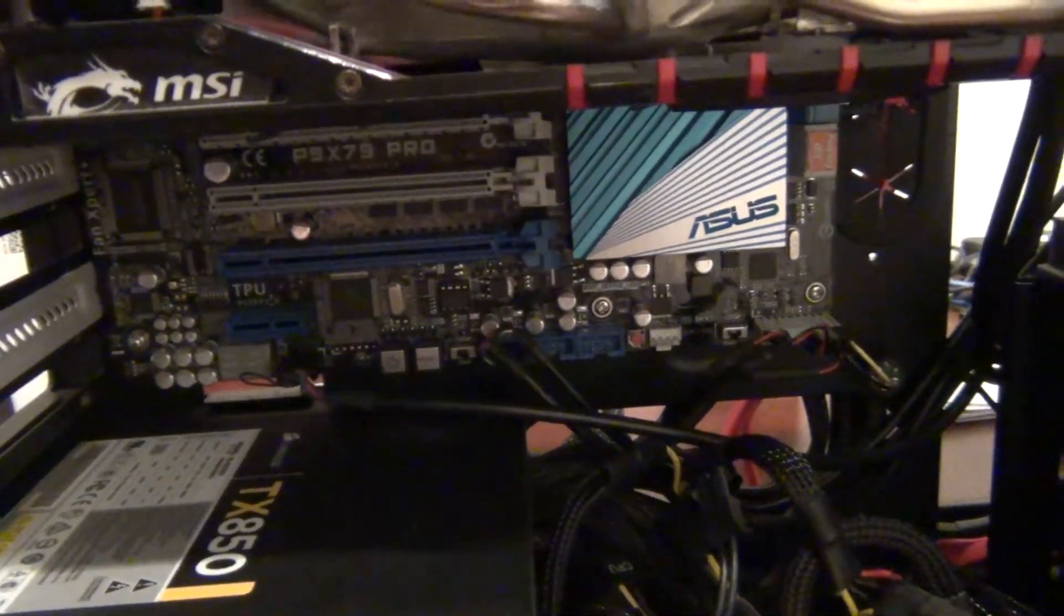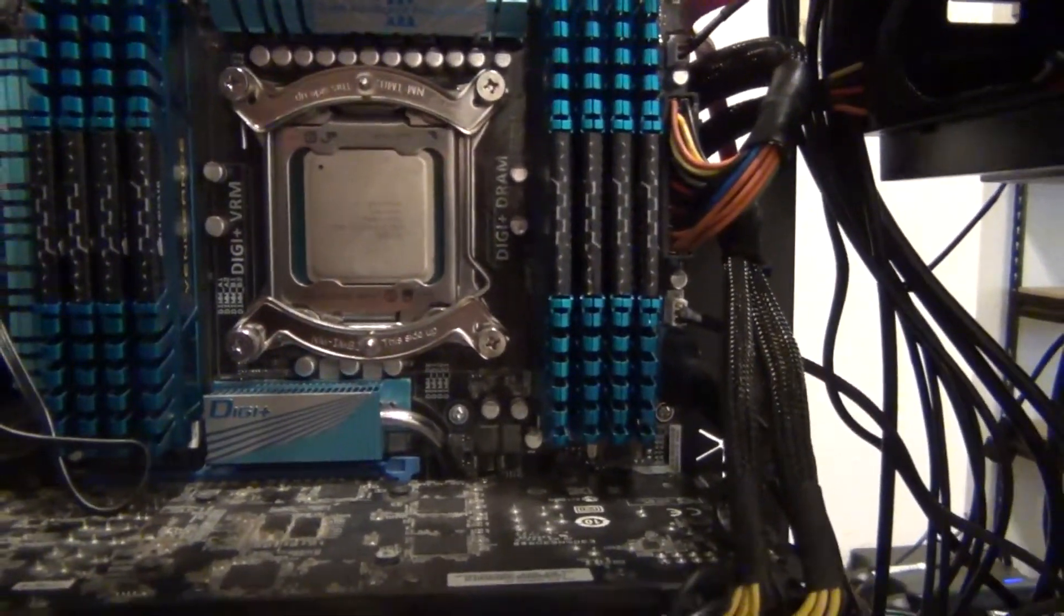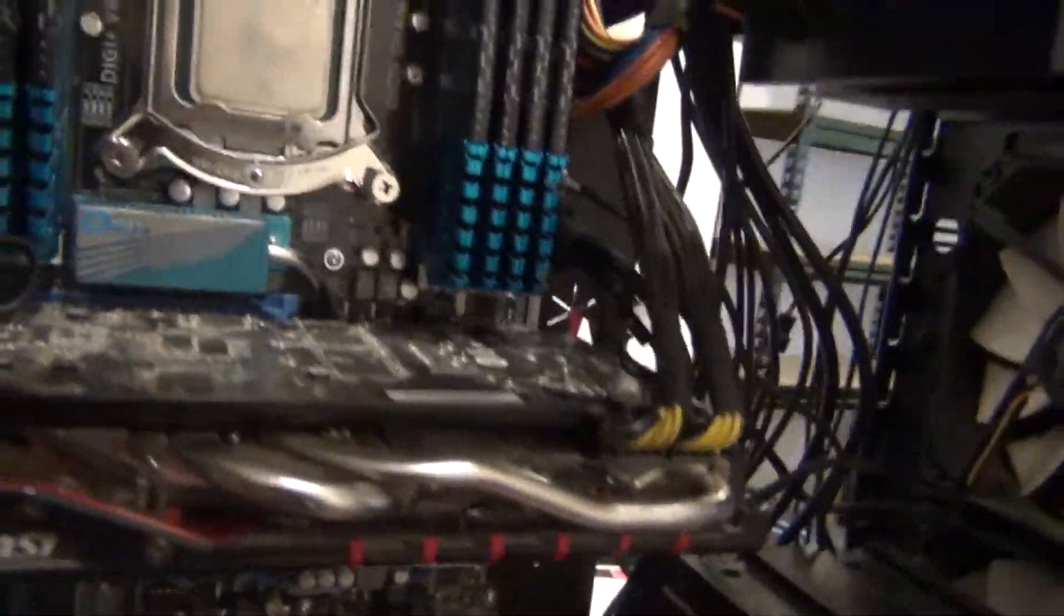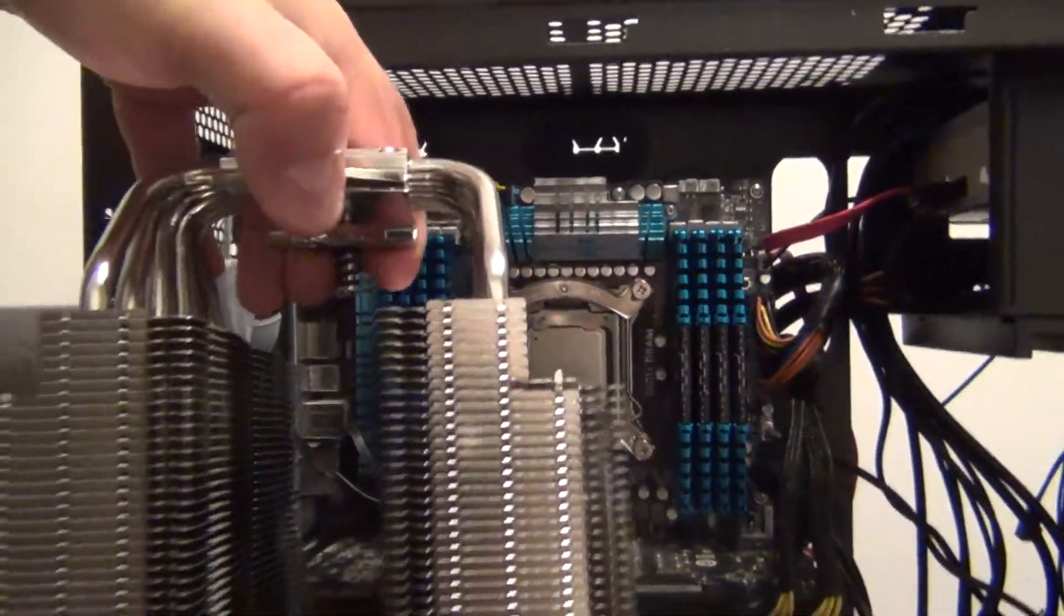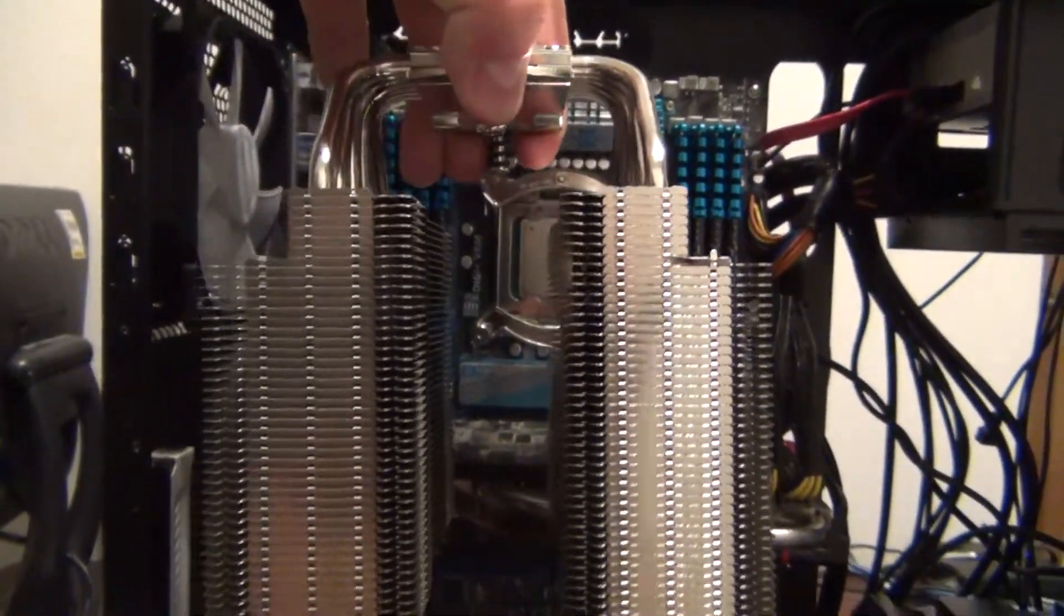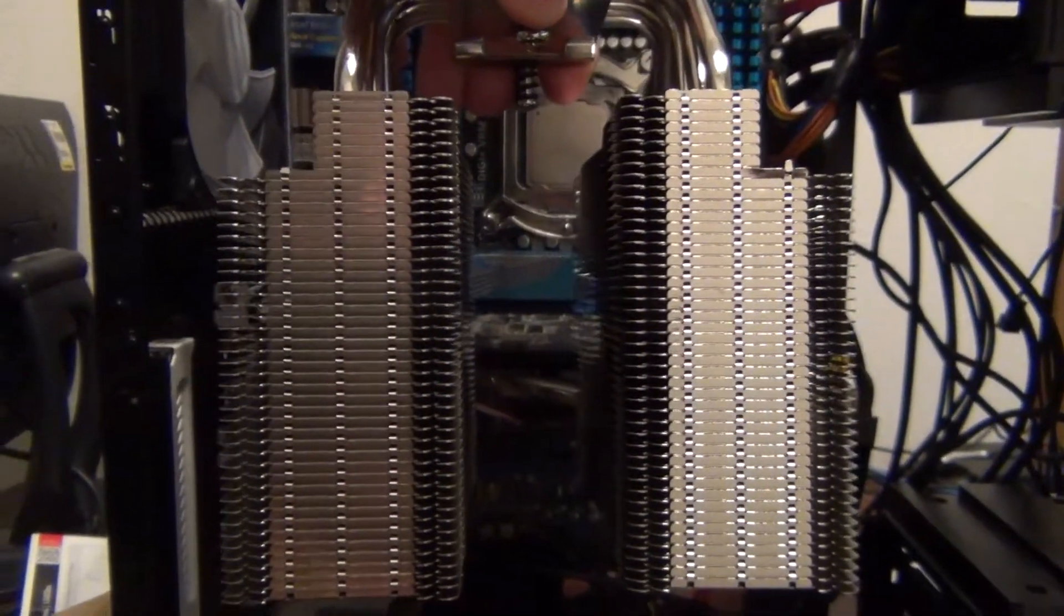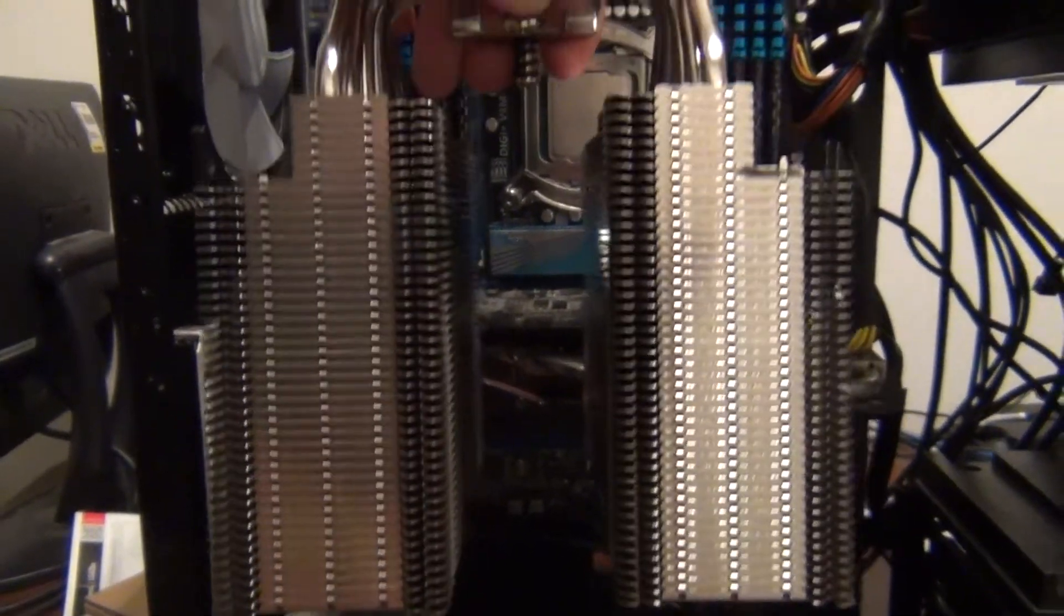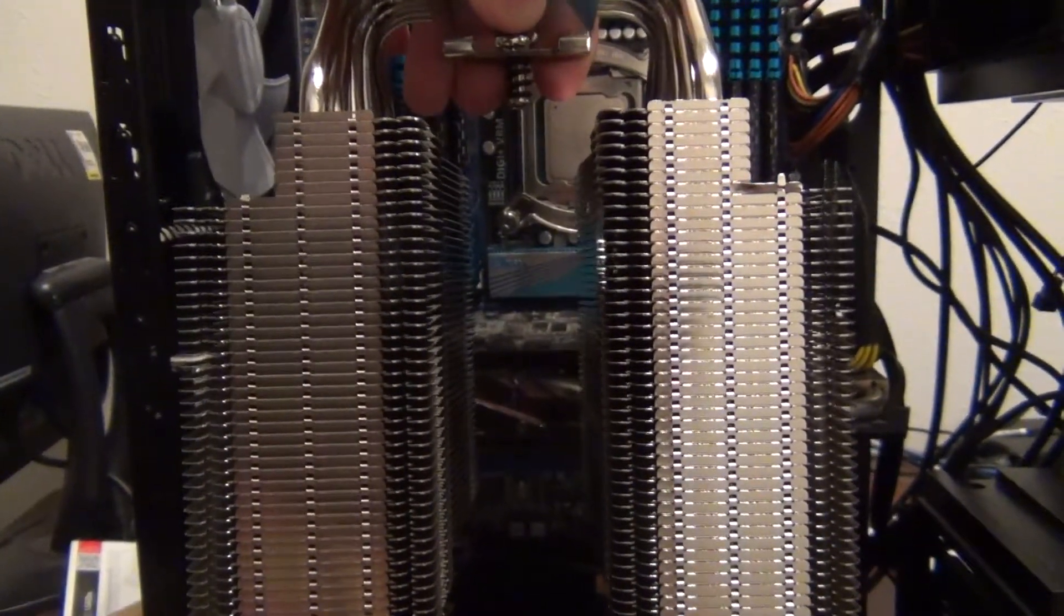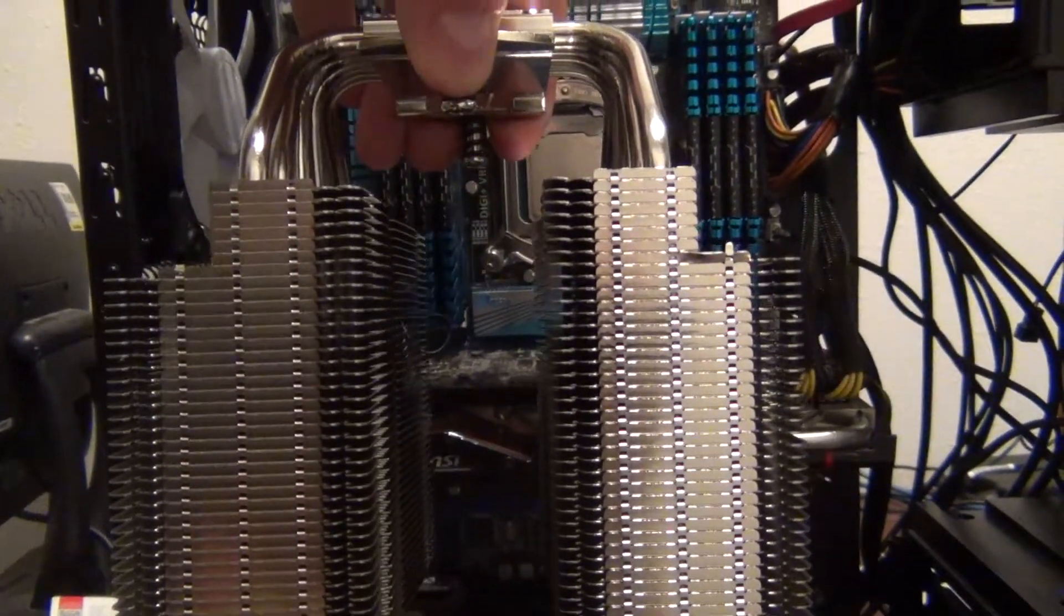I think I'm ready to go ahead and put this cooler on now. This is actually the size of this thing, so I'm going to have to probably stop recording while I put this on. I think it's going to be a little difficult.